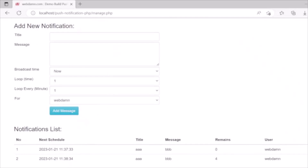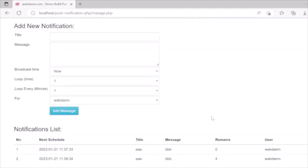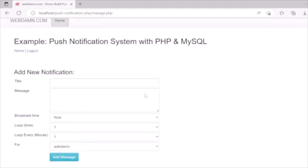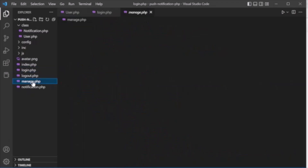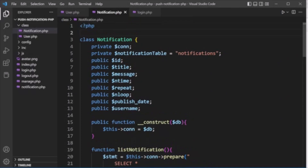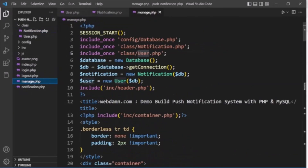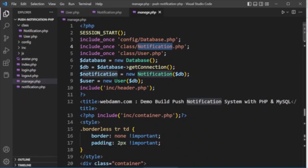From here we can manage notifications via a 'Manage Notifications' link. All notifications are created and listed here, assigned to users, and will be displayed when that user logs in. Notification management is handled in manage.php.